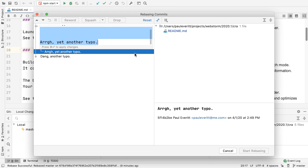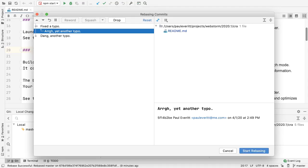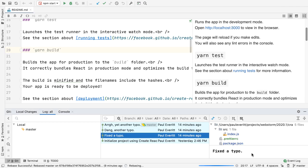Reorder your commits. Squash into one combined commit message. Fix up and more. All done visually.